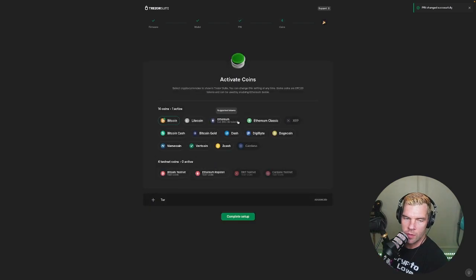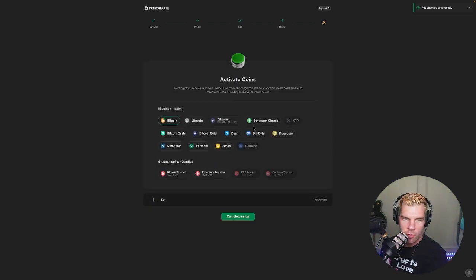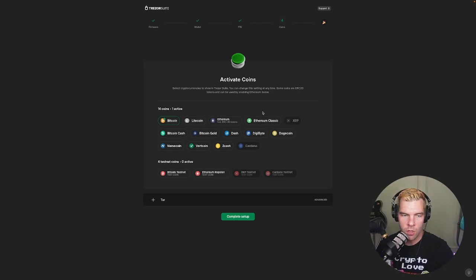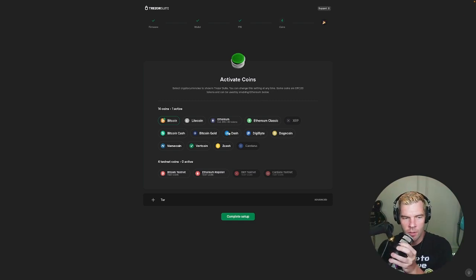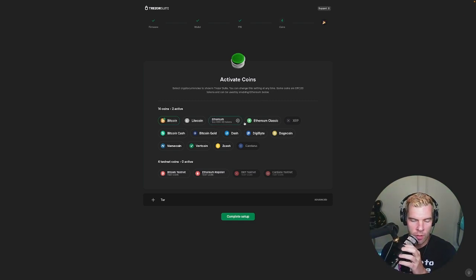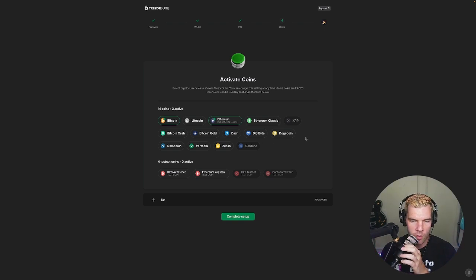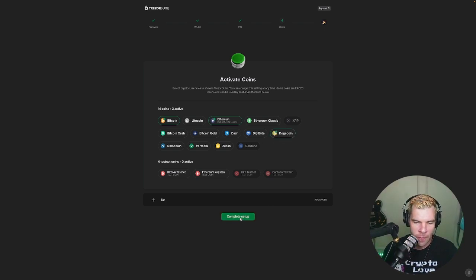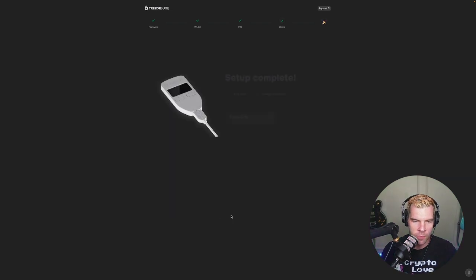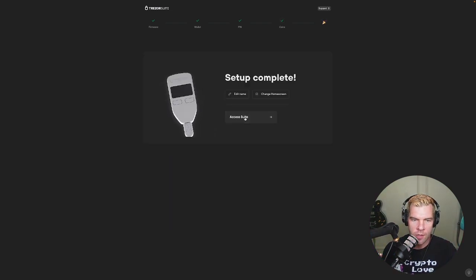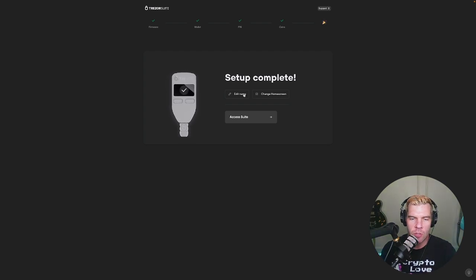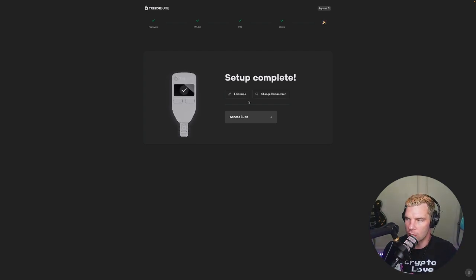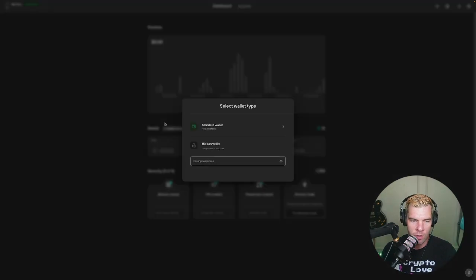Alright there we go, pin set. Now select cryptocurrencies to show in trezor suite. So let's do bitcoin, ethereum and dogecoin why not. Complete setup. Setup complete, ta-da! Now we're all done. You can add a name to it if you want as well or I guess change the home screen but we're going to just go access suite.